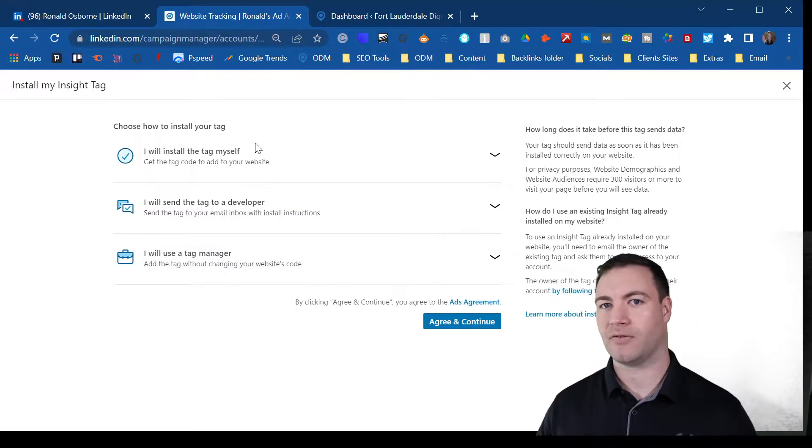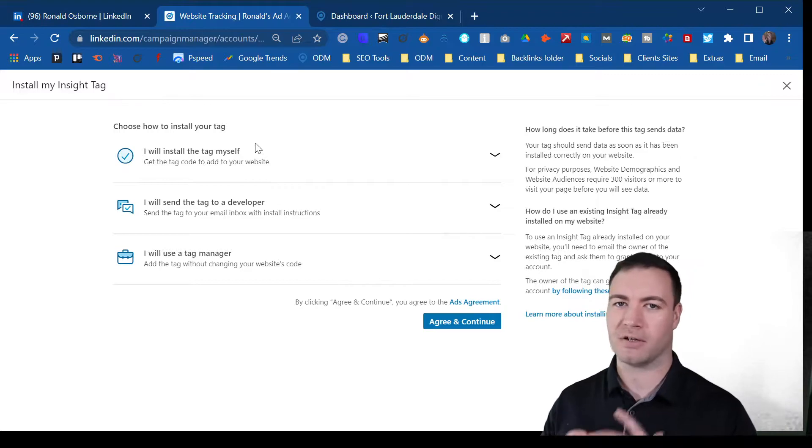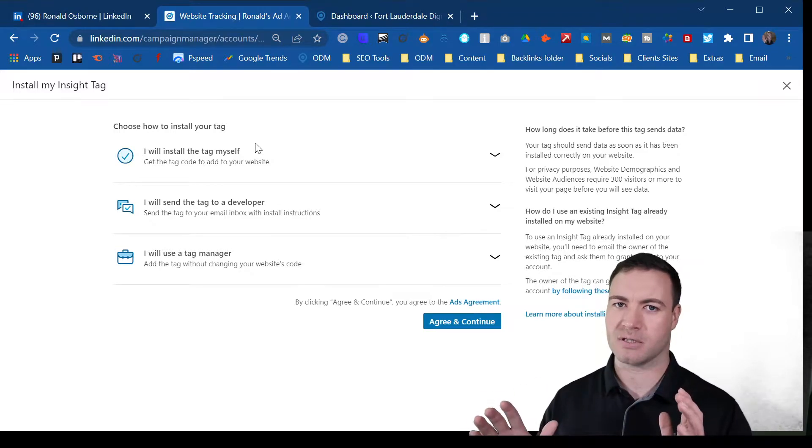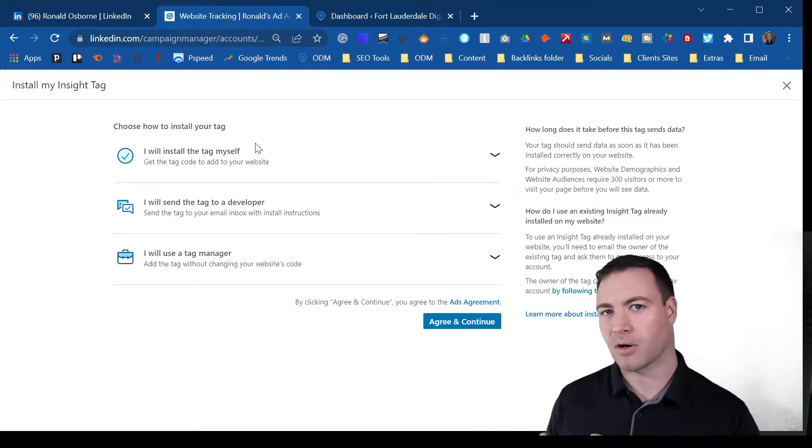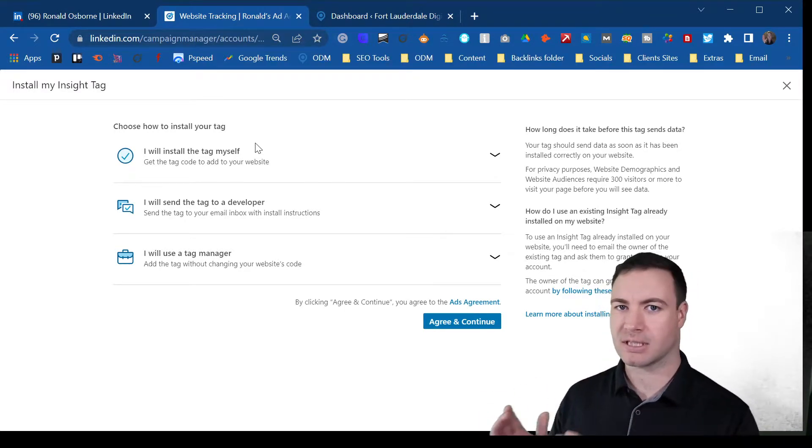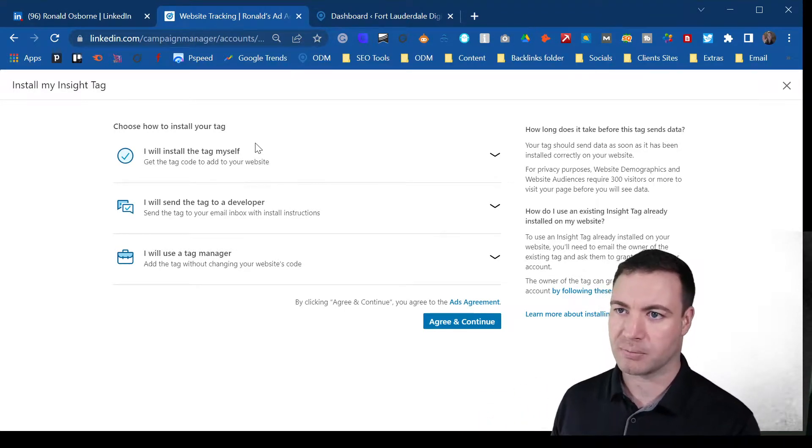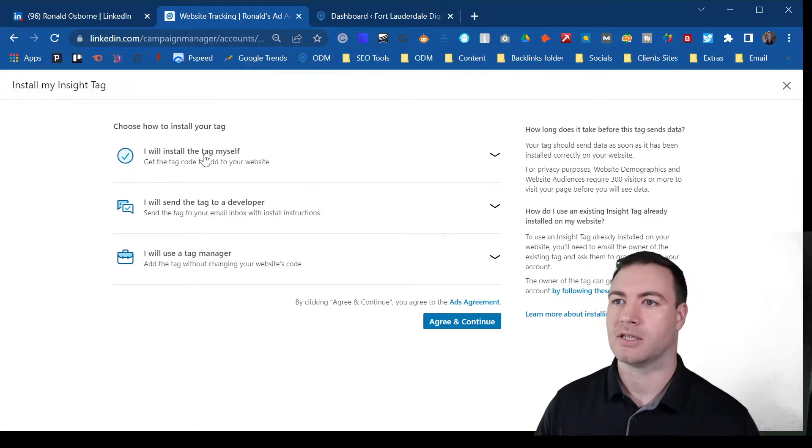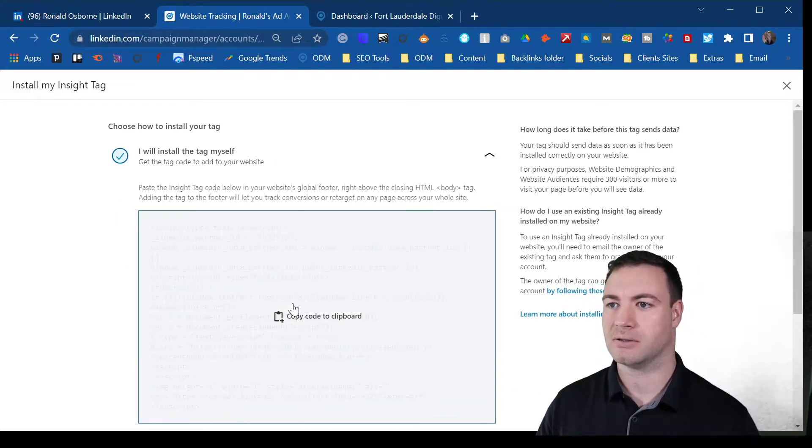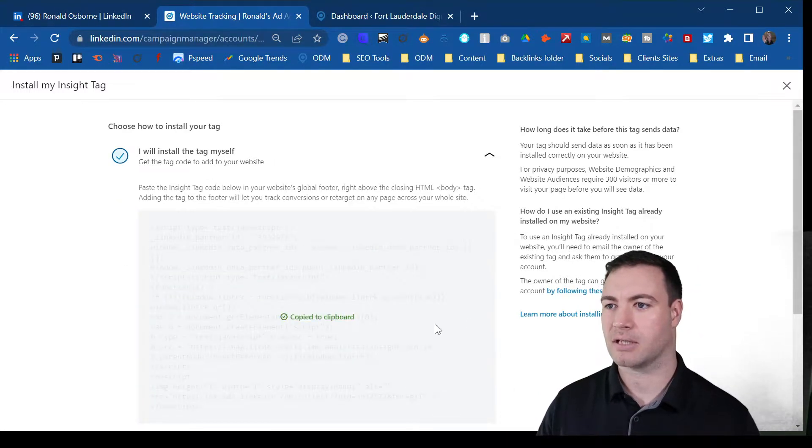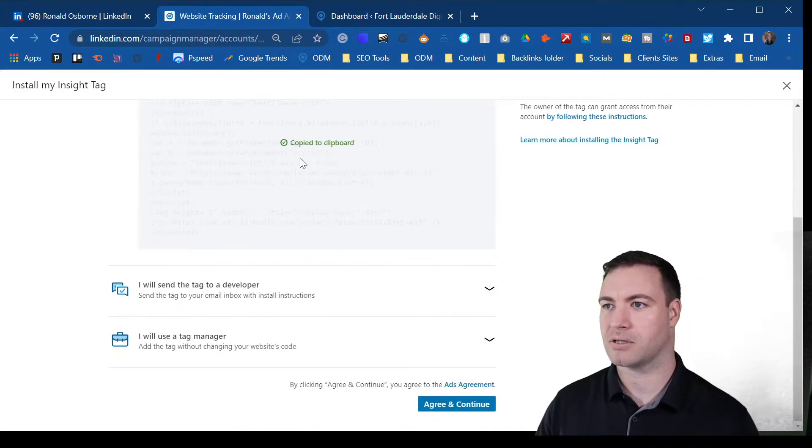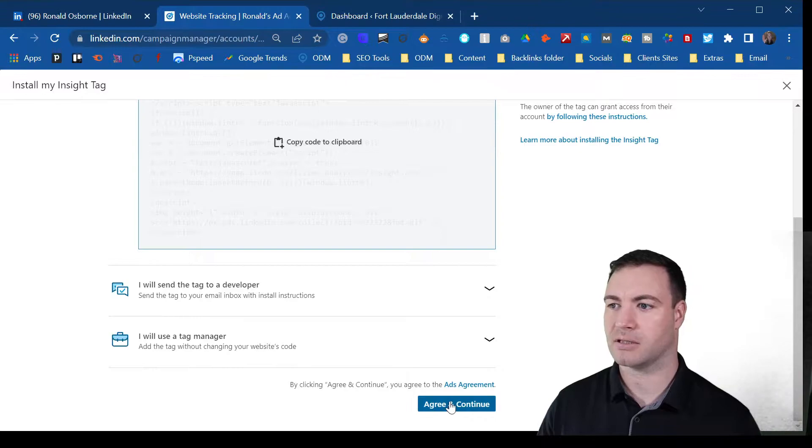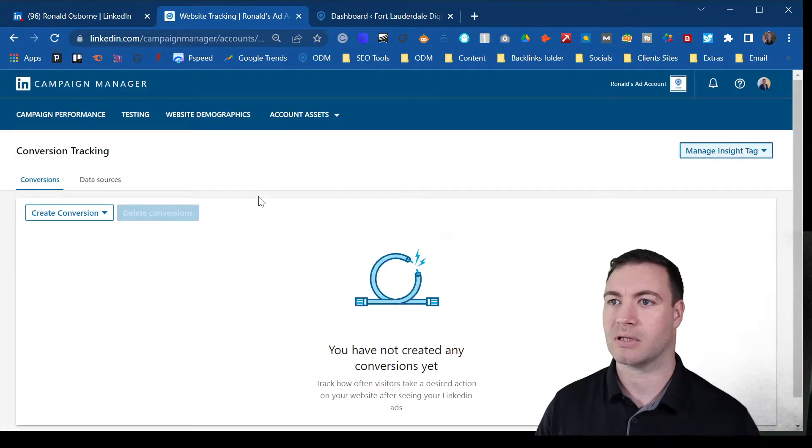If you're not confident and you want to send it to your development team, you can do that. So all you need to do is come here, click the code to copy it to the clipboard, click agree.